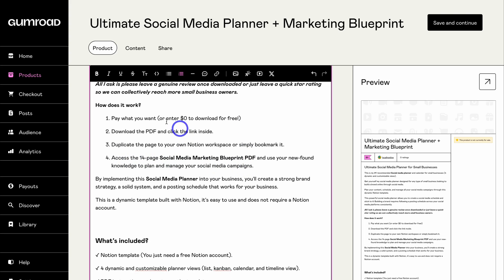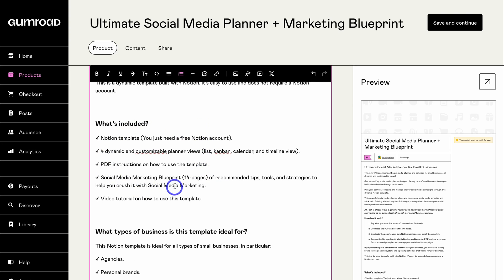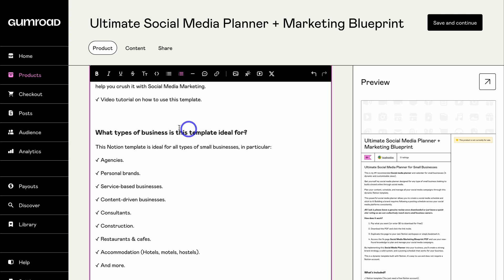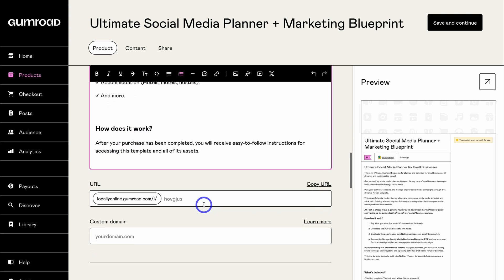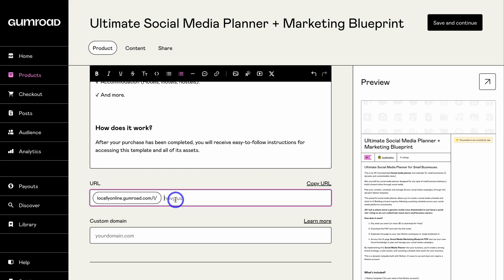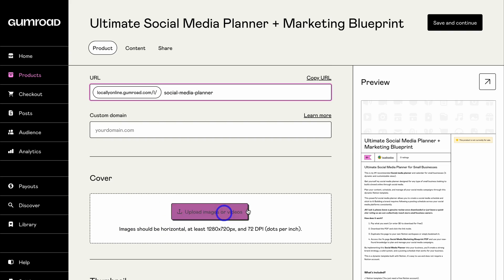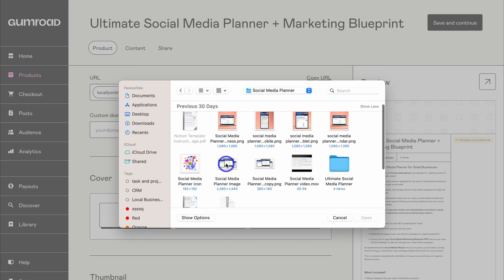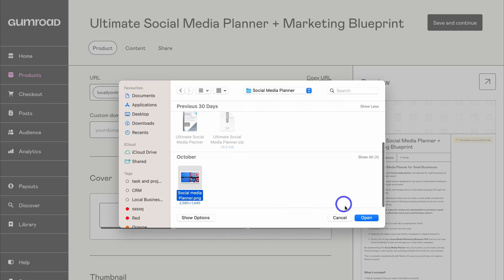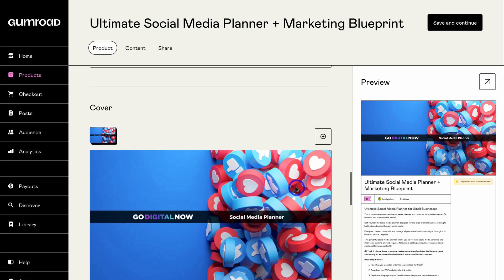Navigating down, I've got the four steps to downloading this digital product, what's included, what type of business this template is for, and how it works. Under URL you want to add the product name, and here you can connect a custom domain if you like — or just use your free branded Gumroad domain. Navigate down to Cover and add a cover image that will appear at the top of your listing. I'm going to click 'Upload Image or Video' then 'Computer Files' and navigate to my cover image that I created inside Canva.